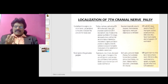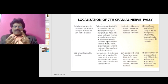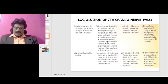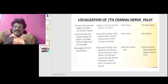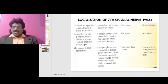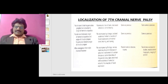Diagnosis of geniculate ganglion lesions uses MRI with gadolinium showing facial nerve enhancement, EMG blink reflex, needle EMG, audiogram, acoustic reflex study, and CSF examination. If the lesion is distal to the geniculate ganglion but proximal to the origin of the nerve to stapedius, hyperacusis will be present along with loss of taste and decreased salivation, but tearing will be normal since the lacrimal gland is spared.